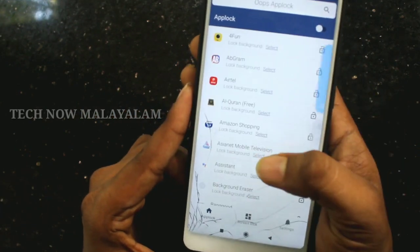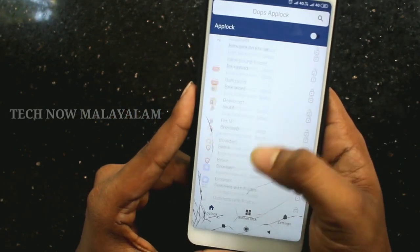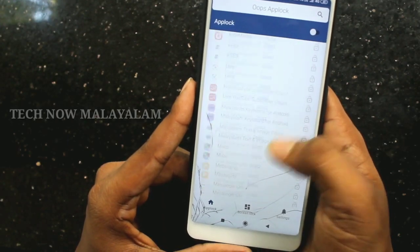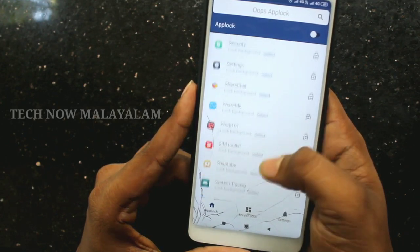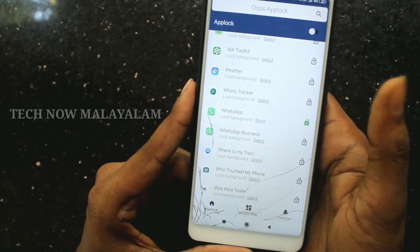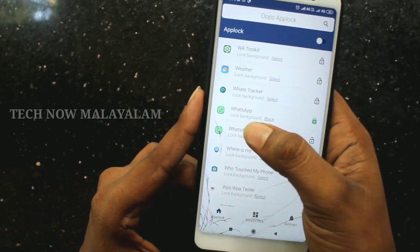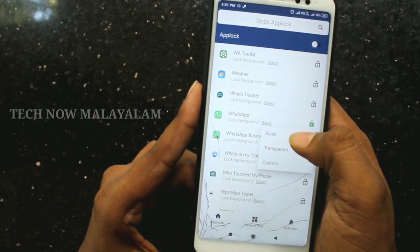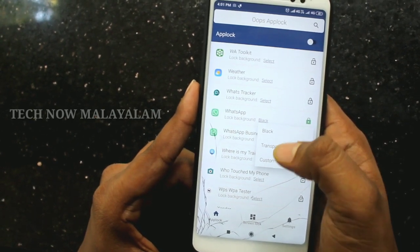Now we are going to open the app. If you want to open any application, you will be able to lock it. There is also an application in the phone. I will lock it. It is possible to take the app and lock it. When you sell it, you will be able to open the application in the lock.